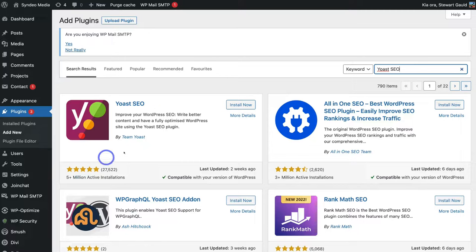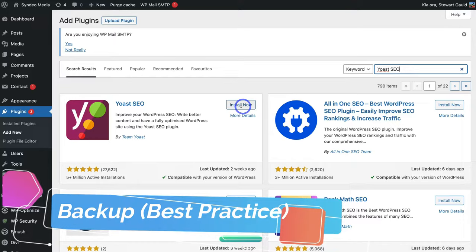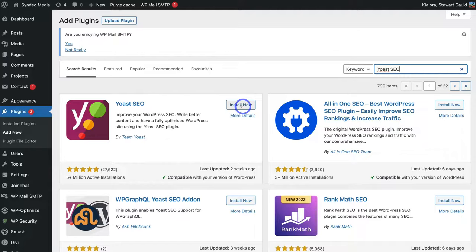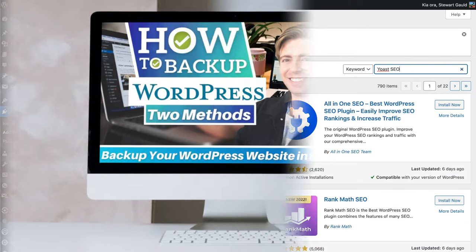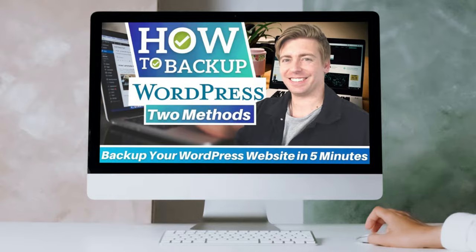It's best practice to back up your WordPress website before you install any plugins, because some plugins, themes, and WordPress versions can clash together and cause your site to go down. I'll add a beginners tutorial in the description that will guide you through the process of how to back up your WordPress website.